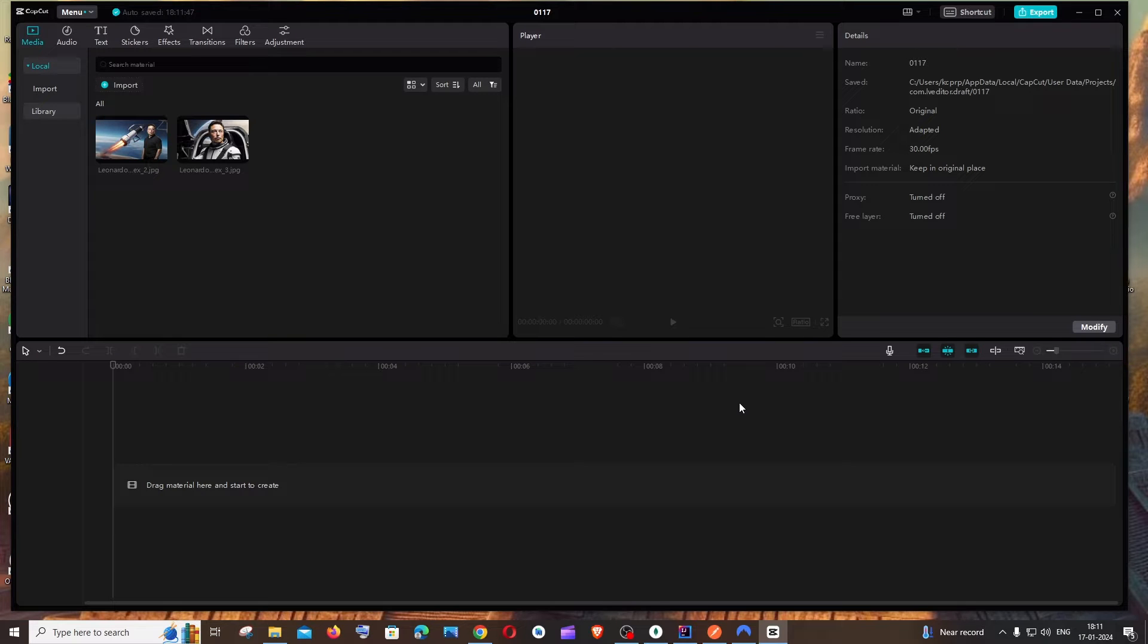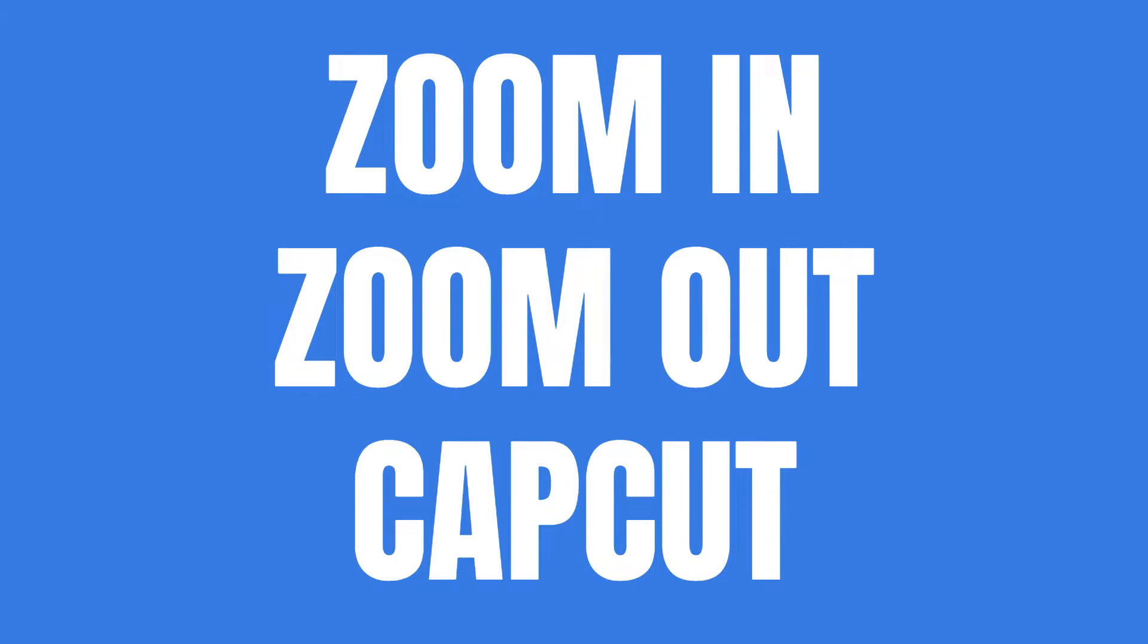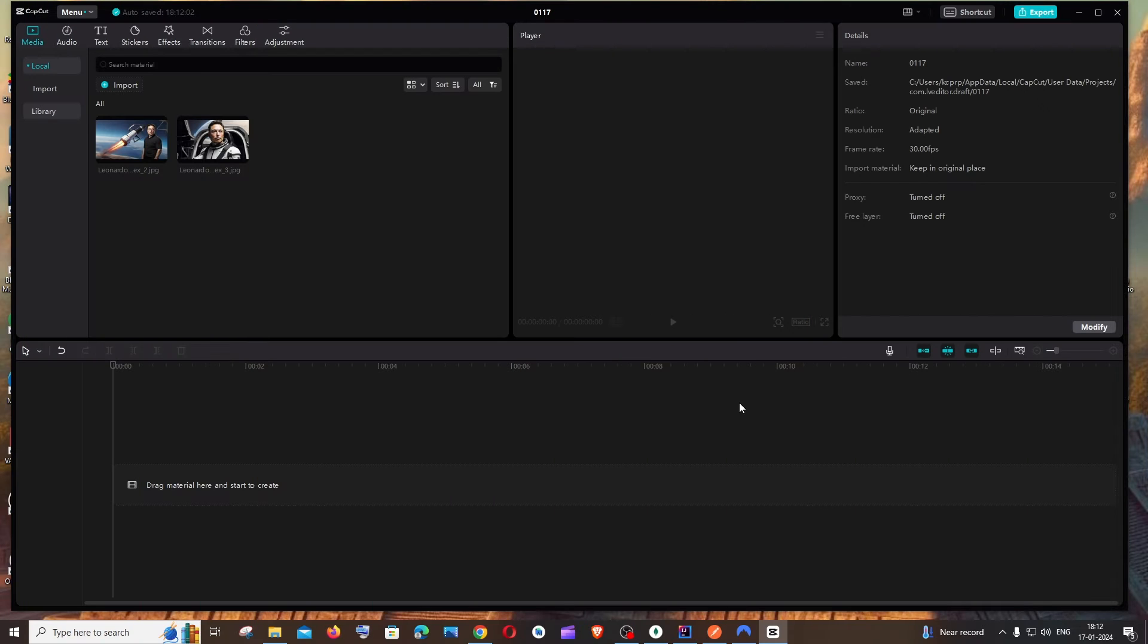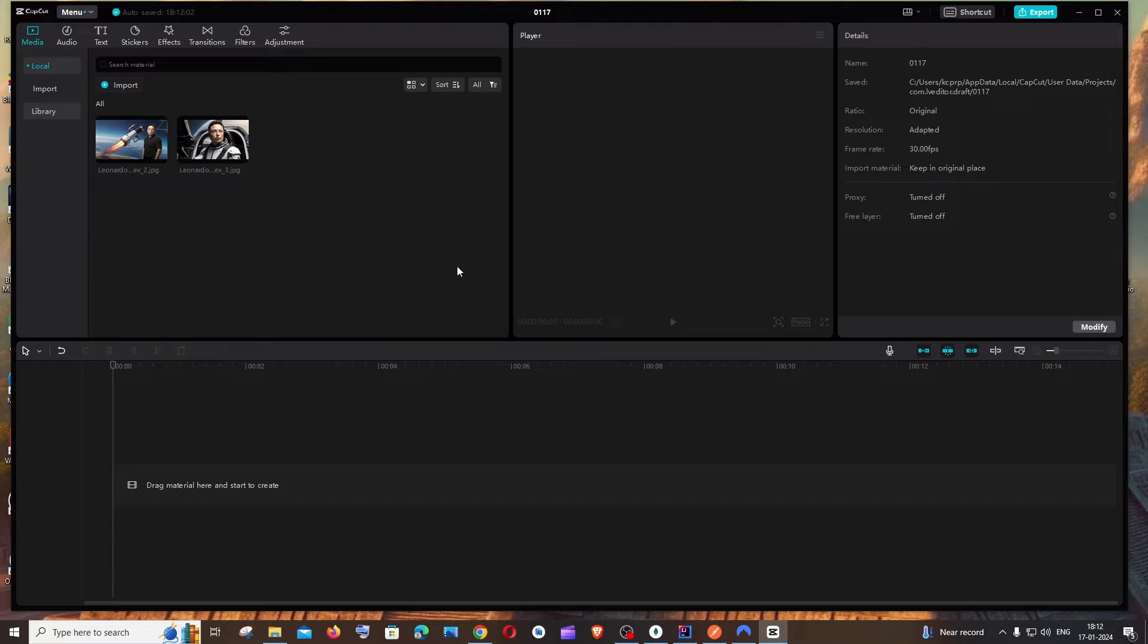Hey everyone, in this video I'll be showing you how to add zoom in and zoom out effects for your images in seconds in CapCut. Let's get started. Currently I'm inside my CapCut workspace and I have two images here.